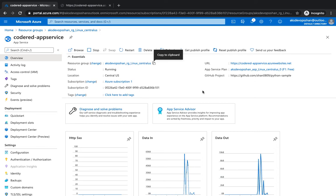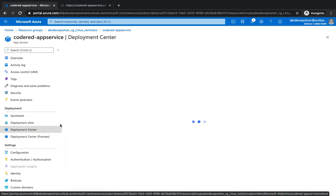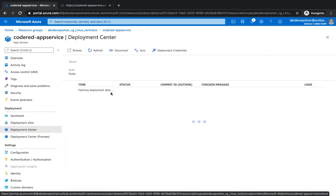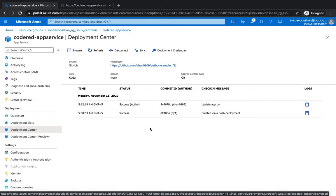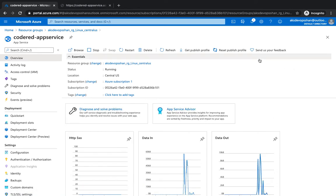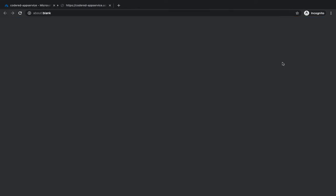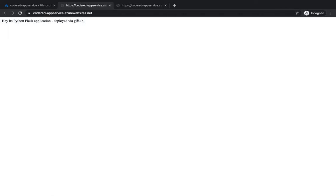Welcome back. In the last couple of videos we got started with deployment of our application — we saw how you could deploy your application from your local system and how you could use Deployment Center to integrate and configure continuous integration and delivery. We integrated our source code with GitHub for our Python sample application and were able to successfully deploy it. If you go to our URL you would be able to see the sample application.